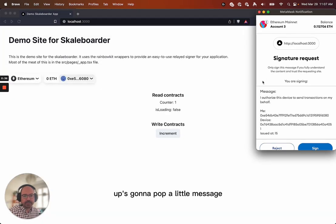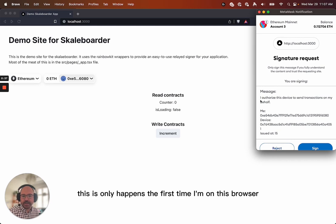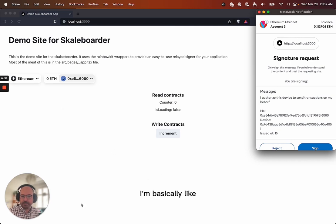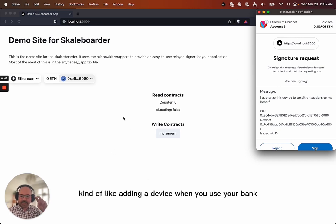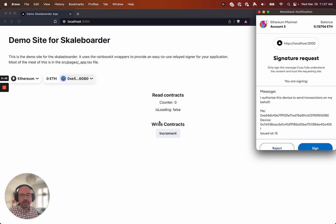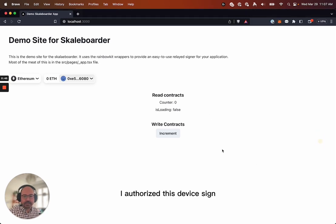It's going to pop a little message. This only happens the first time I'm on this browser. I'm basically like kind of like adding a device when you use your bank. I authorize this device, sign.